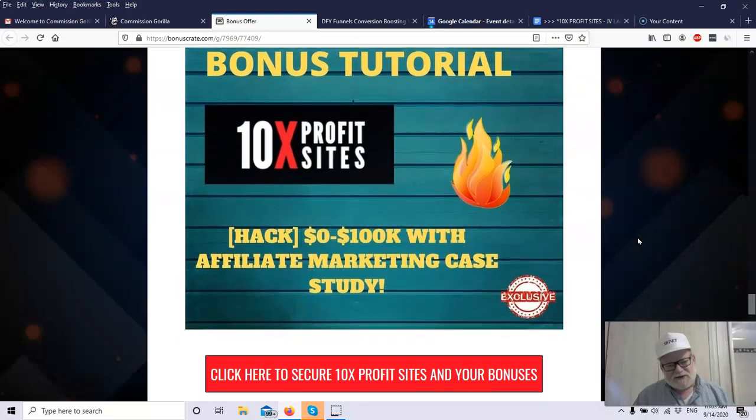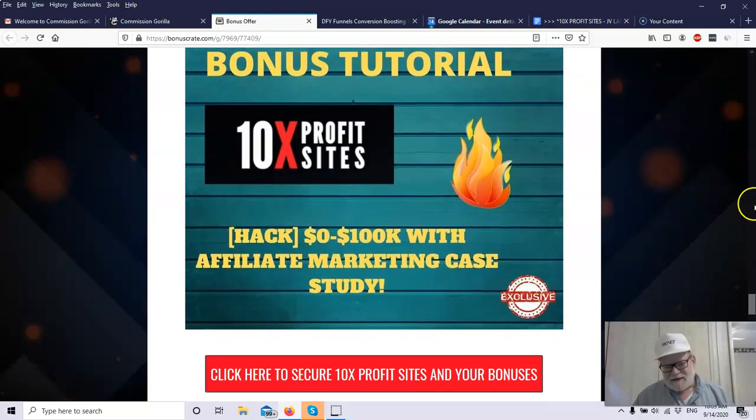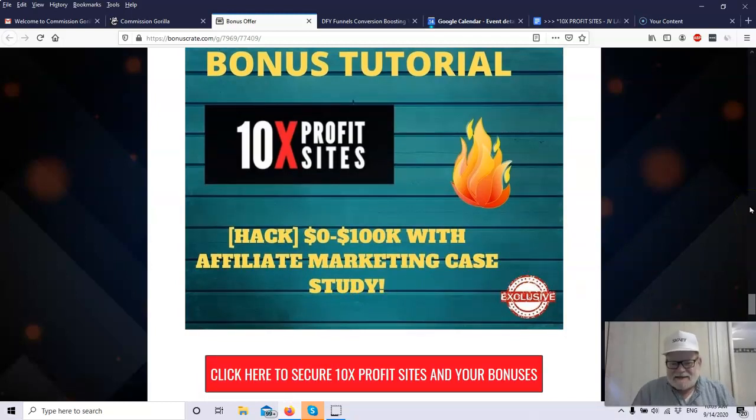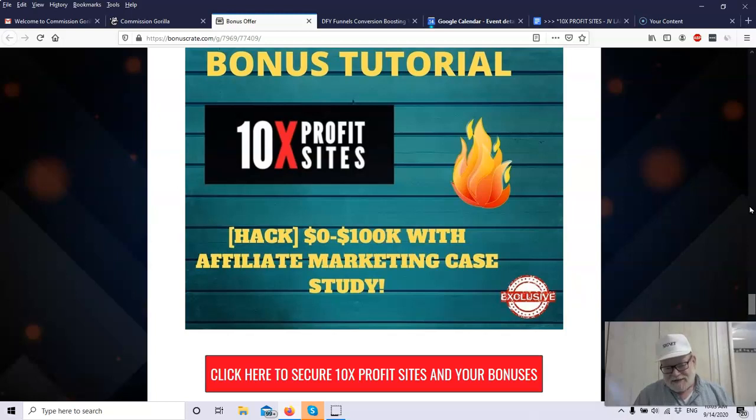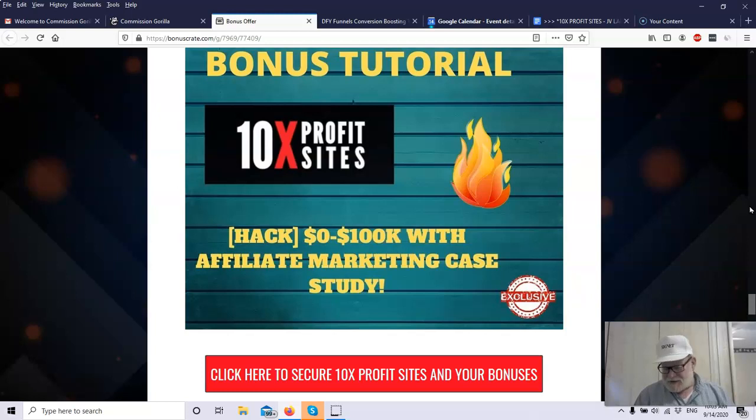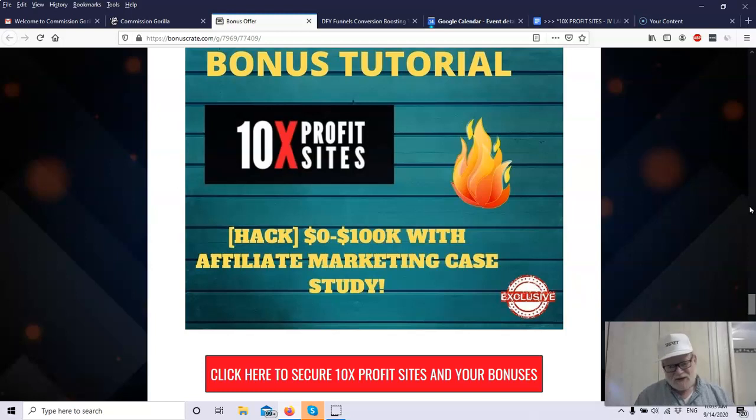The next bonus tutorial, $0 to $100,000 with affiliate marketing case study. I love case studies. Case studies are not theory. Case studies are what somebody did to do this. And you can see somebody started with $0. That means he had no list, no website, no affiliates, no nothing. He started from $0 and he got it up to $100,000. And he's going to show you step by step how he did it. This is better than theory. This is exactly how somebody did it. Just follow the steps.